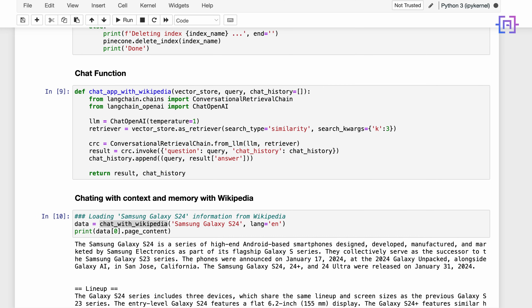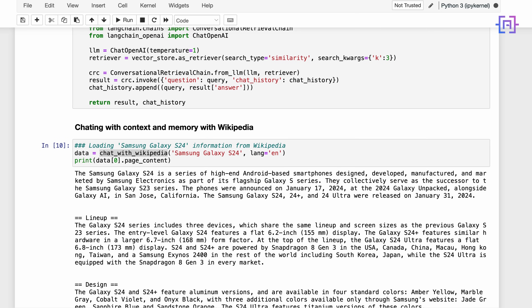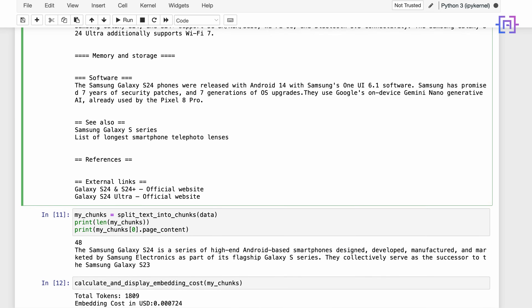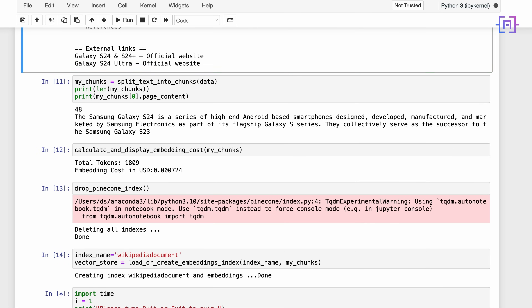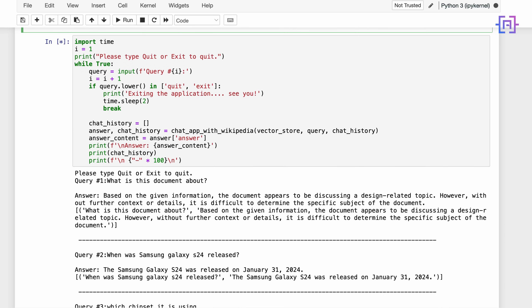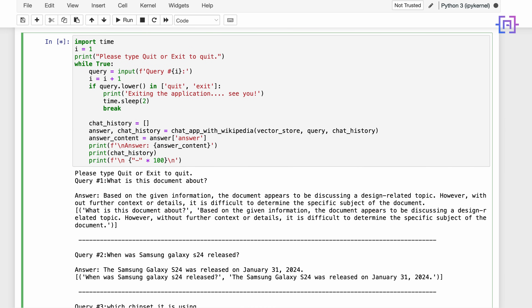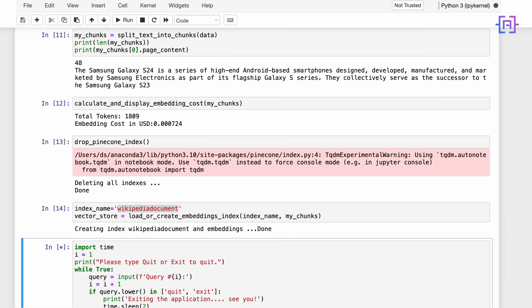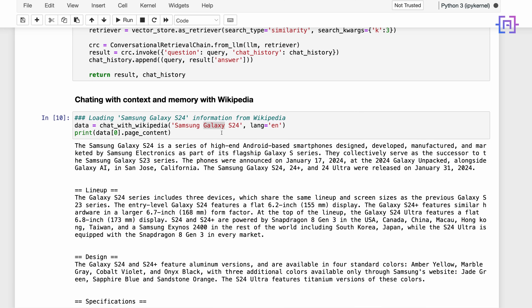We created a chat function to chat with Wikipedia and did some tests. We loaded information about the Samsung Galaxy S24 from Wikipedia — page zero had 48 chunks — and then we created a Pinecone index called 'wikipedia_document'. We asked questions like when the Samsung Galaxy S24 was released (January 2024), and then tested context and memory by asking which chipset it uses without mentioning the device name. It correctly understood we were referring to the Galaxy S24 Ultra.